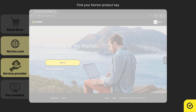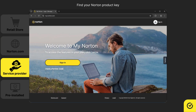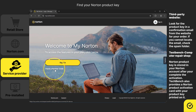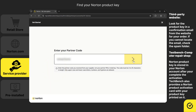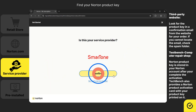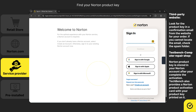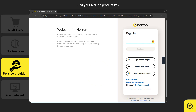If you received Norton through a service provider, log into your service provider's portal to locate the product key or the activation pin. If you don't have an account, you can create one by clicking on Create an Account.